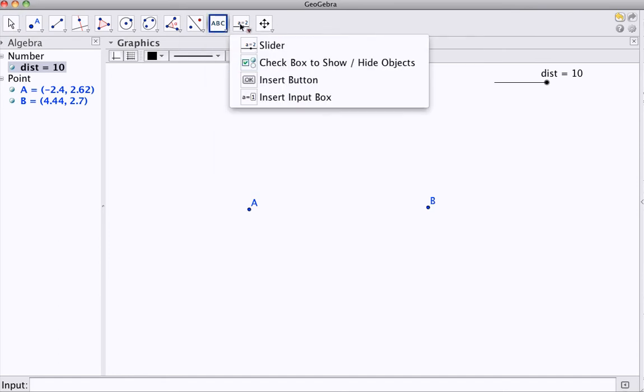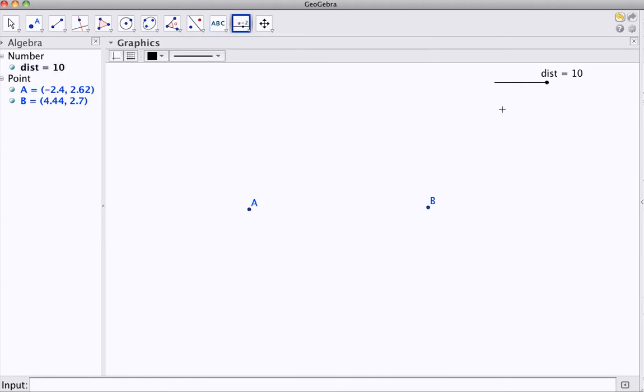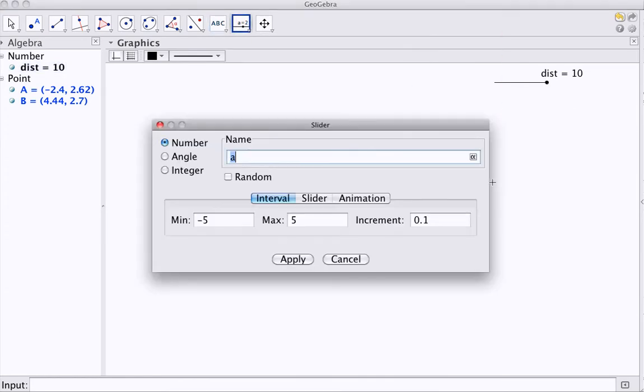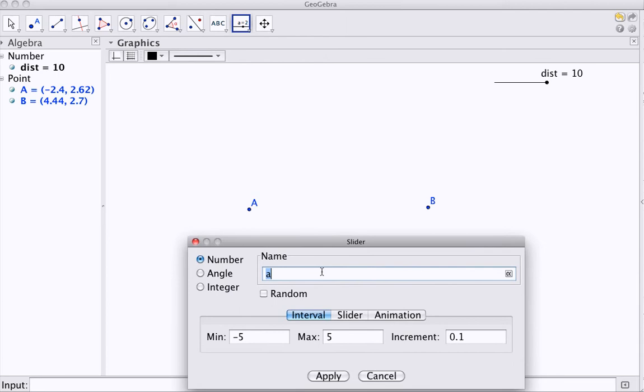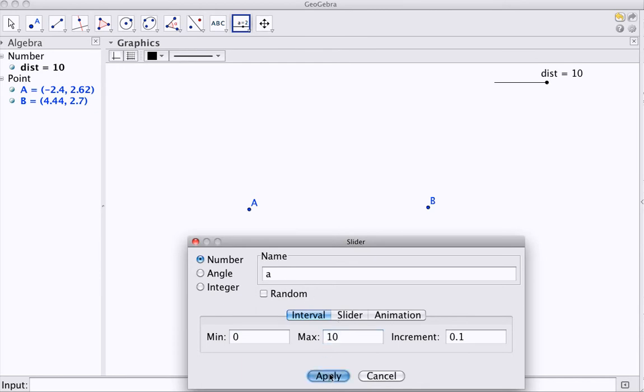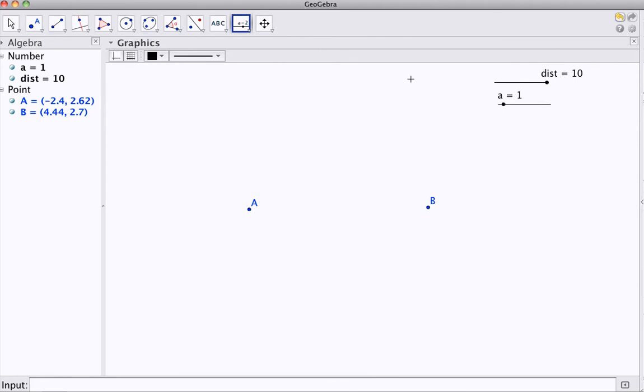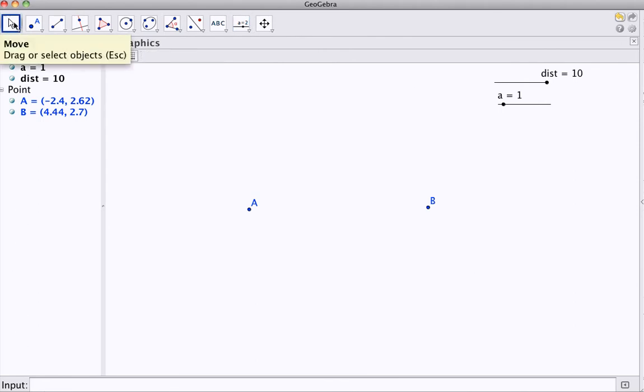I'm going to put a second slider on, and this one is going to be my distance to point A. And since I don't need negatives, I will set that at 0. I'm going to go to 10, which should be plenty, put that on the screen.